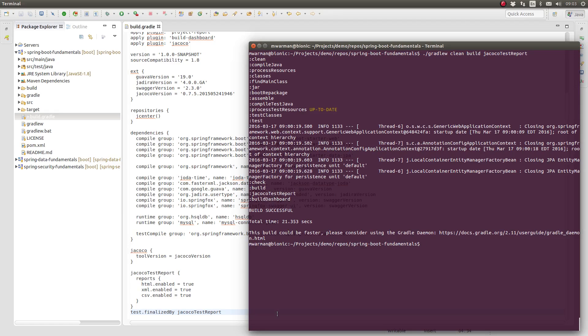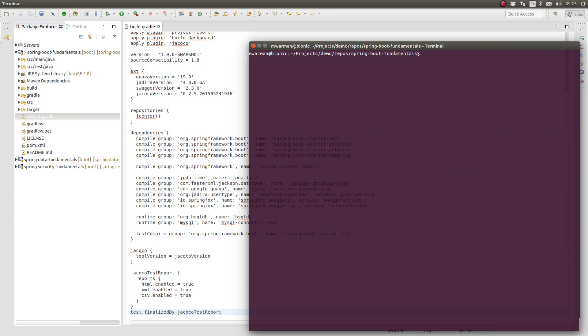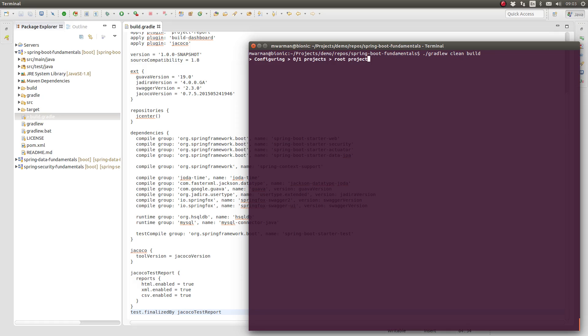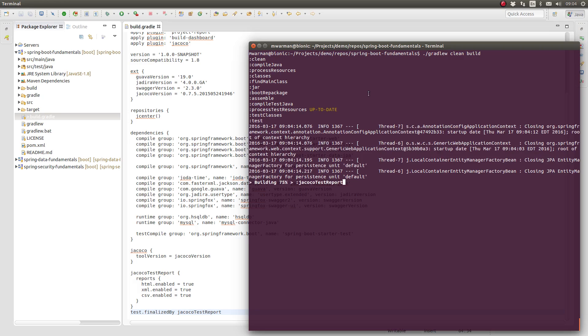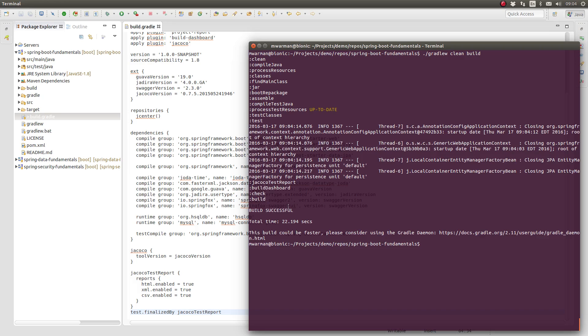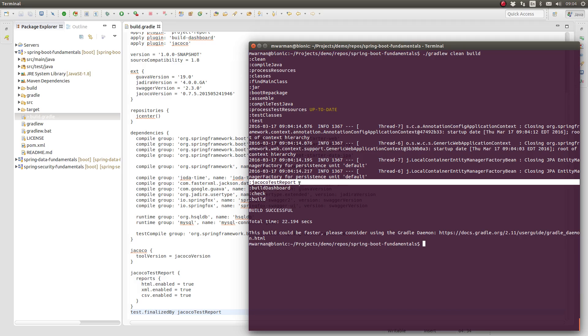Let's build the application once again to see how the finalizedBy statement works. Open the terminal window and change directory to the project base directory. Type gradlew clean build and press enter. Notice that I purposefully did not include the JaCoCo test report task.